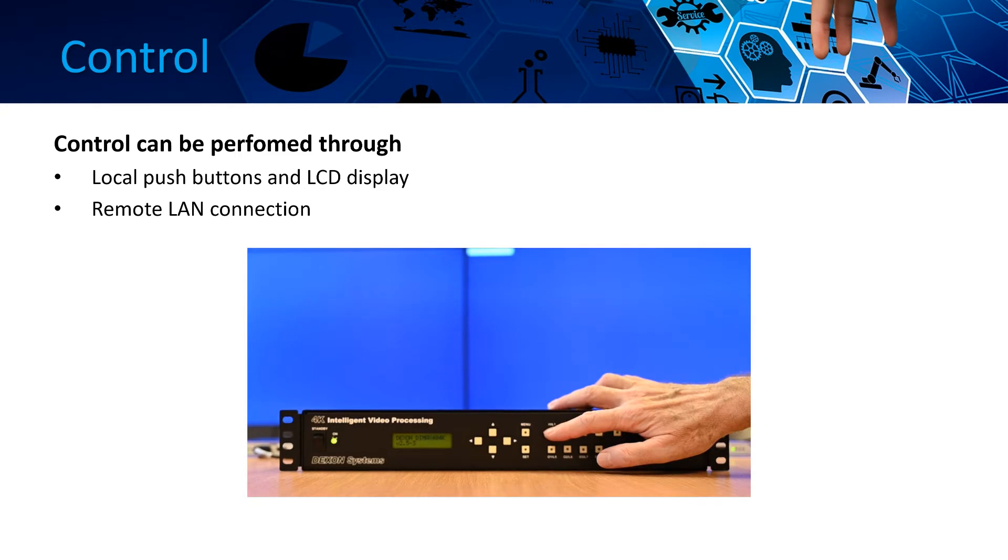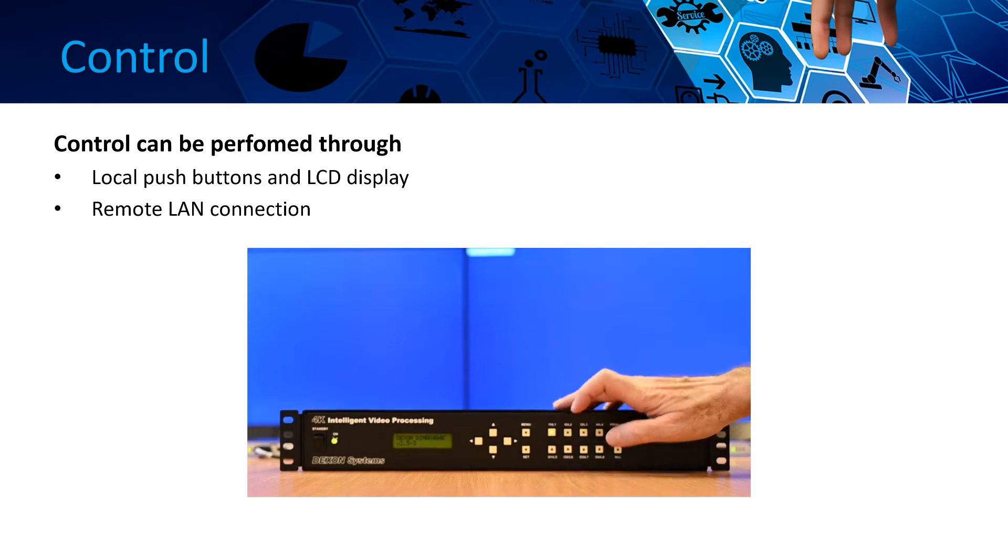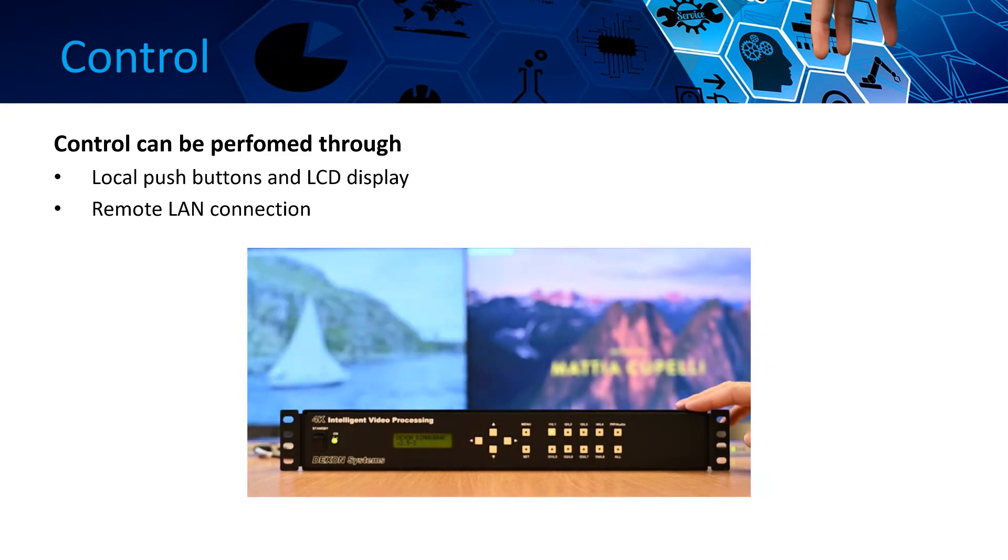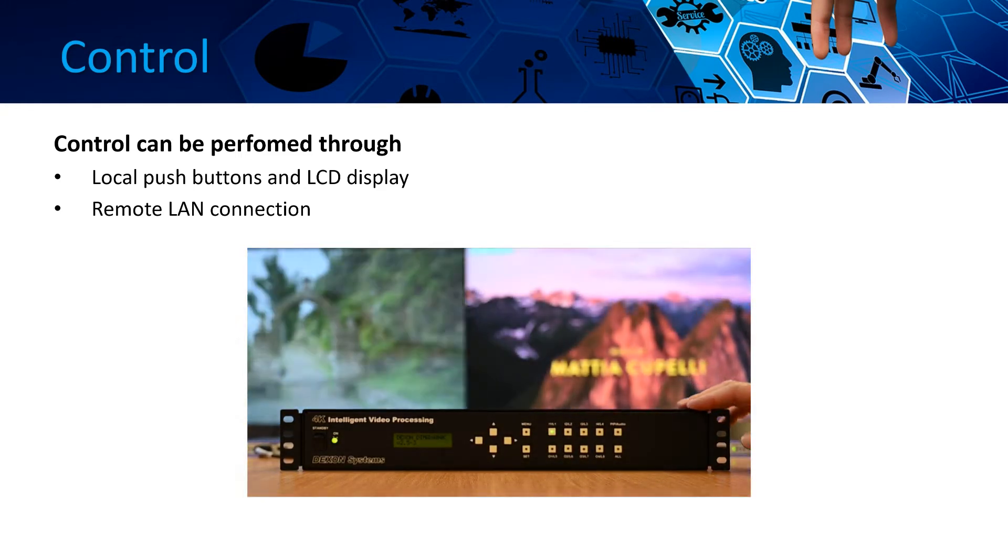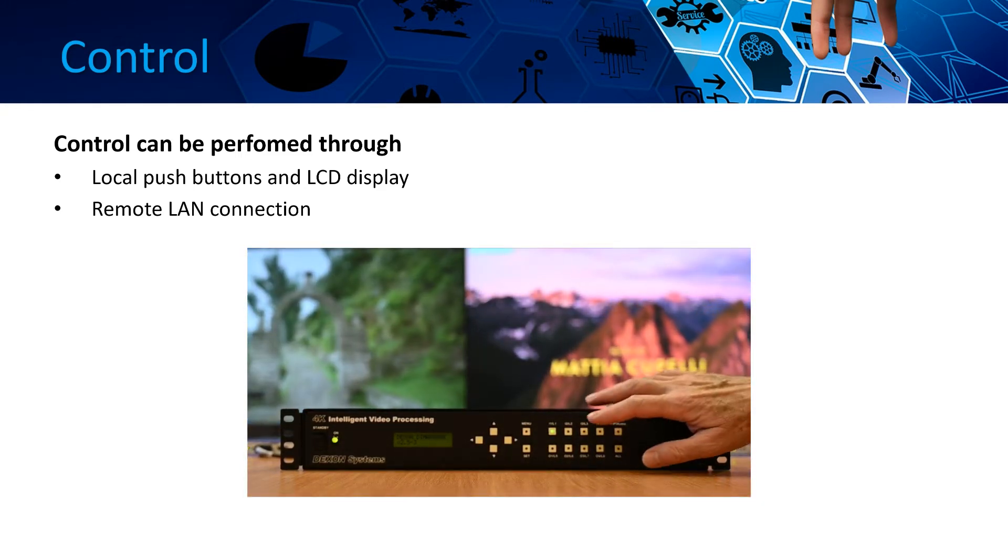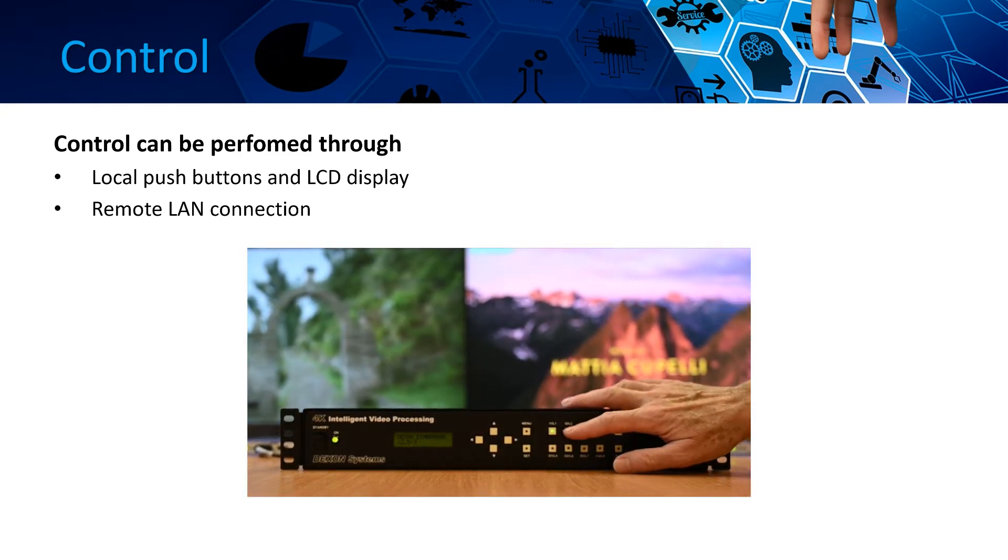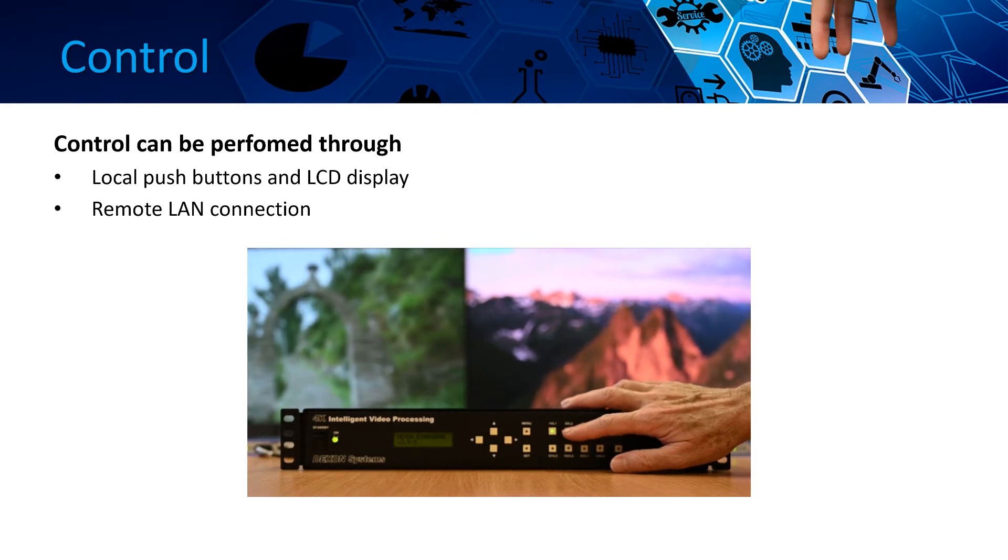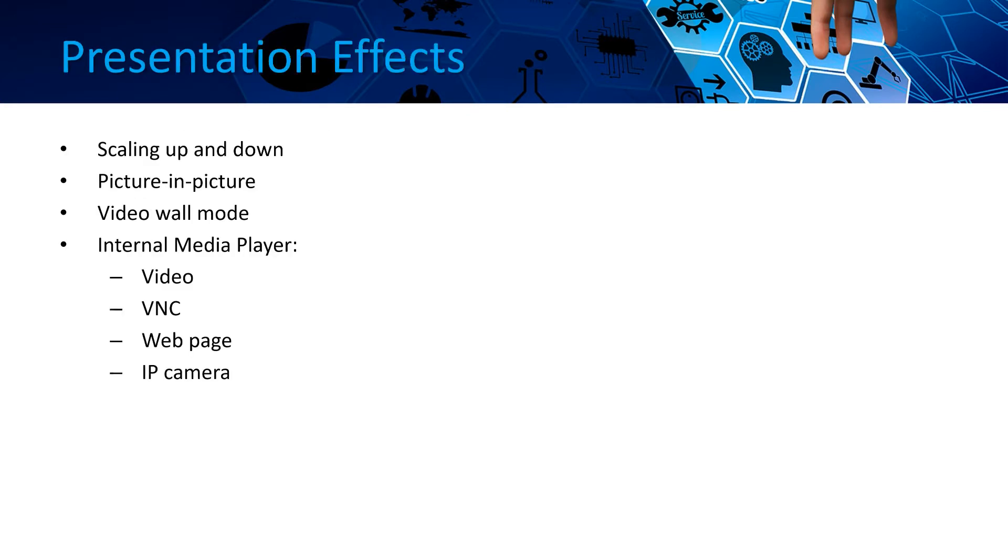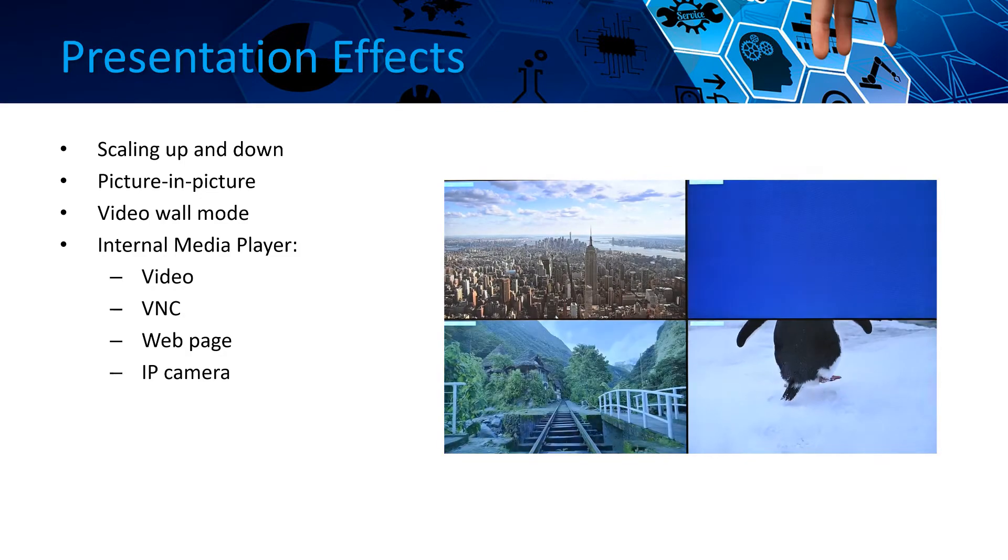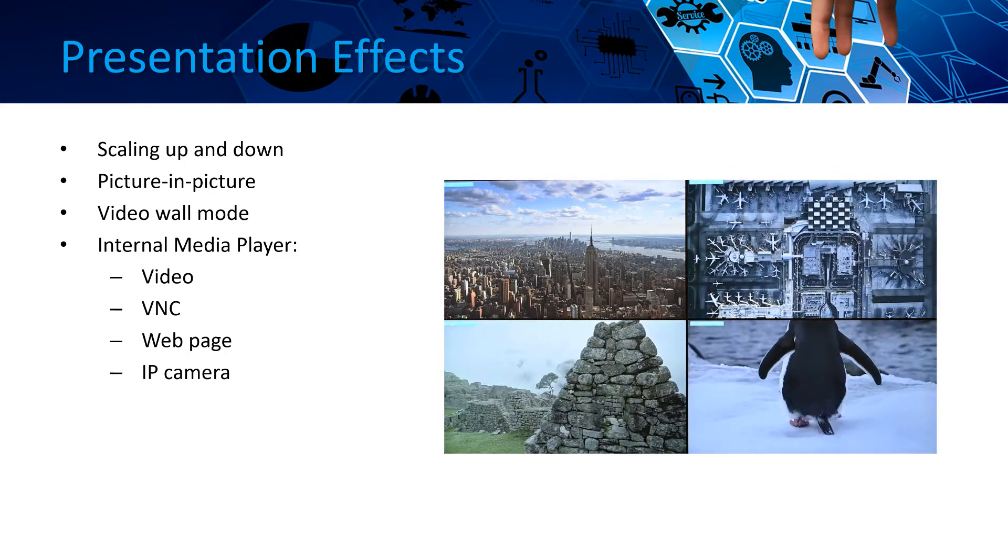Users can recall layouts by pressing one of the front panel buttons that will display the set layout over the outputs. Several outstanding services are integrated into the DIMAX404K product.